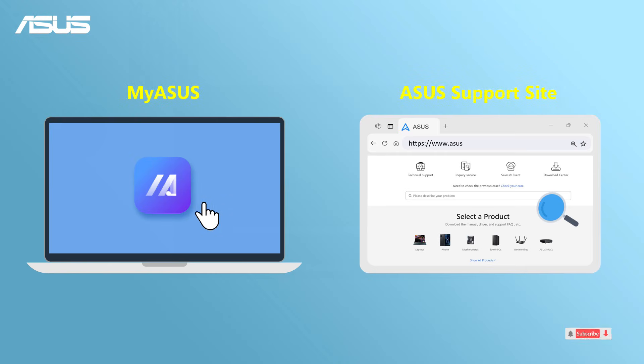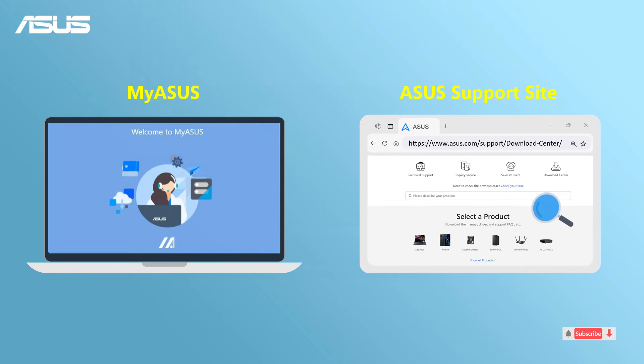In this video, we will show you two methods for downloading and updating the BIOS in Windows.